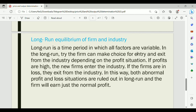The long run is the time period in which all factors are variable — meaning the environment is fully changeable. In the long run, firms can choose to enter or exit the industry depending on the profit situation. If profits are high, new firms enter the industry. If firms are making losses, they exit from the industry. In this way, both abnormal profit and loss are ruled out in the long run, and firms earn only normal profit.